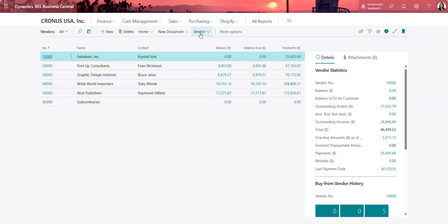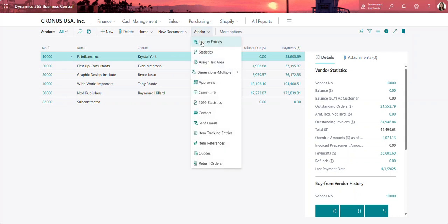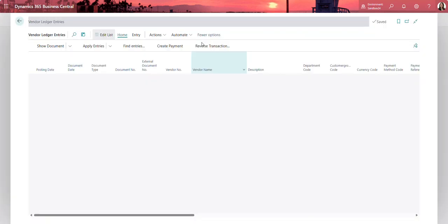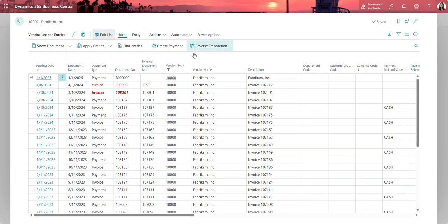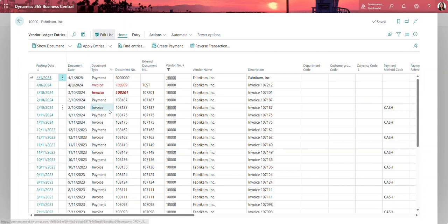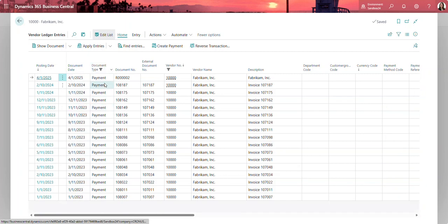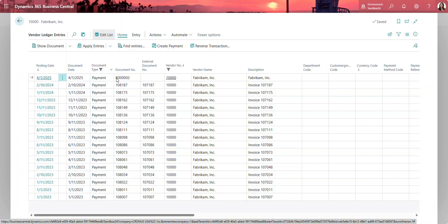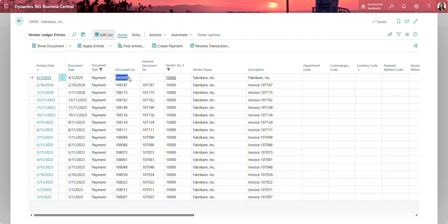So I'm going to click vendor ledger entries. From here, I'm looking for the document type payment, so I'll filter to this value so we see payments. The one they're looking for is document number R00002.